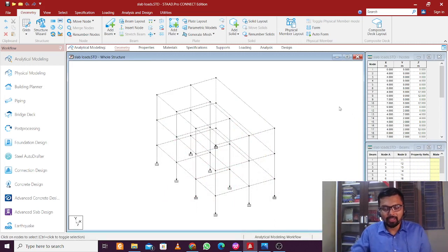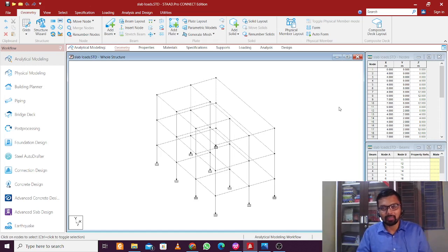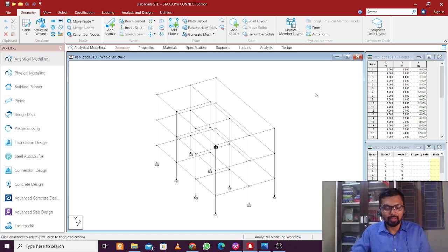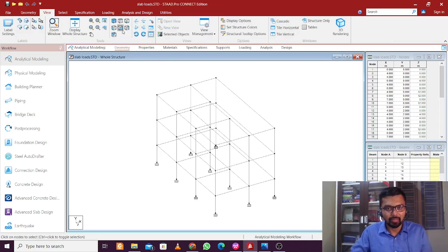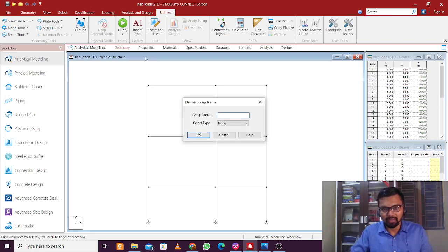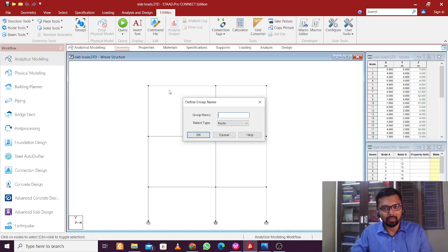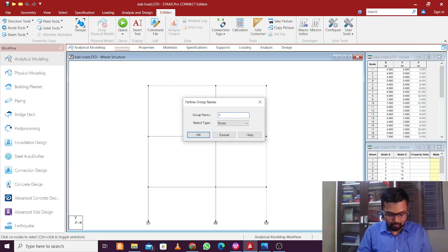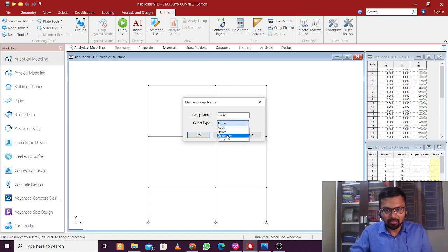I will show you an easy process. First I will create some groups and apply the loads using those groups. We can also use the option of giving Y-range and Z-range levels, but here let's do it using groups — that will be simpler. Go to the View tab, switch to front view, then go to the Utilities tab and find the Groups option. I'll name the first group 'One Way Slab Floor'.